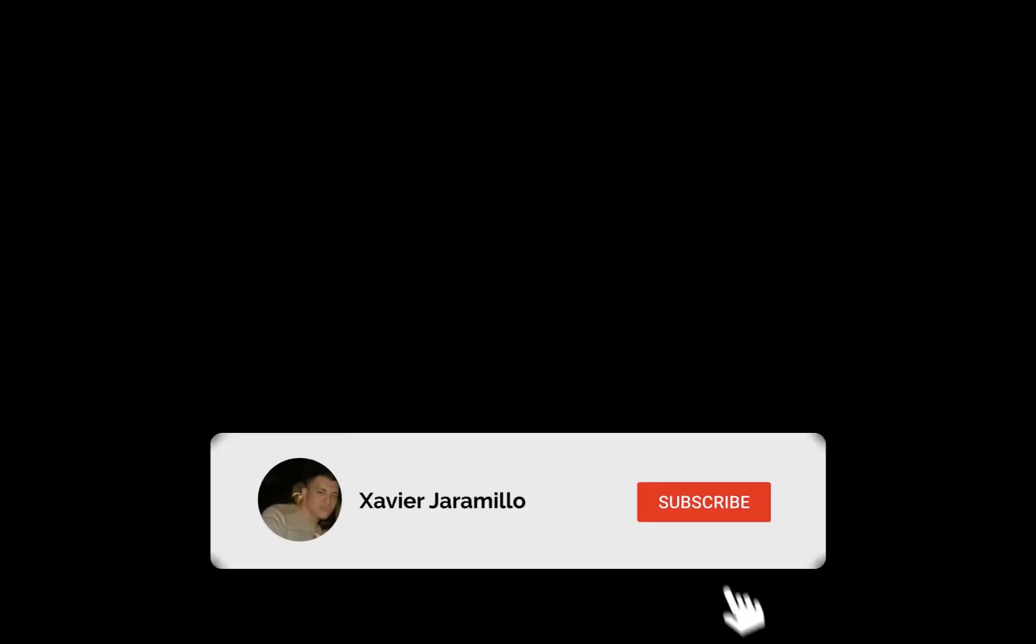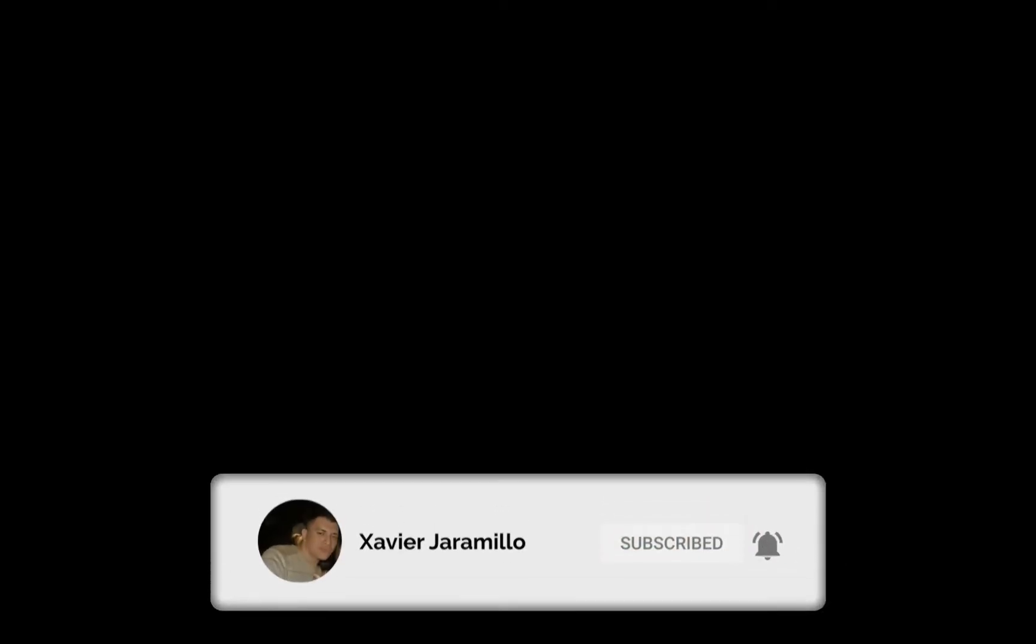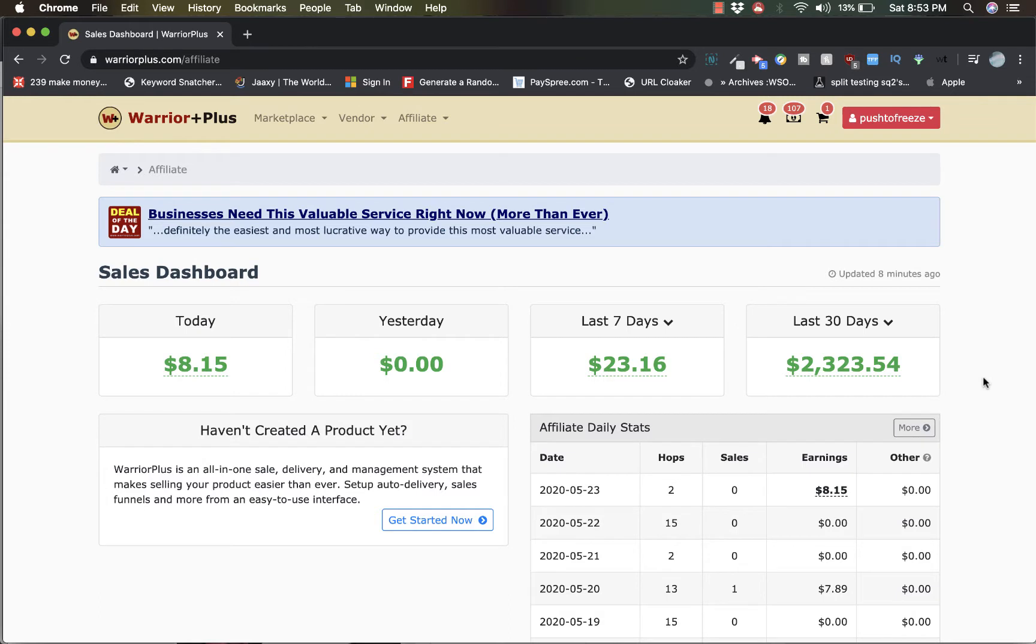What's going on guys, Xavier here. Thanks for clicking on the button and checking out the case study. I want to show you guys that indeed in the last 30 days I did $2,323.54.